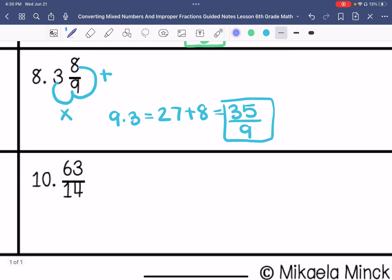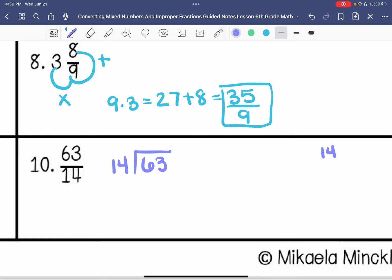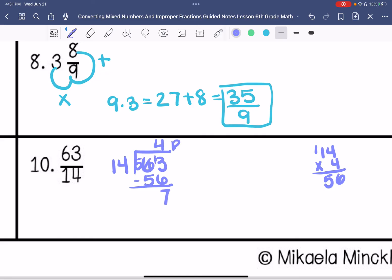Number 10, the last one — we're going to convert this to a mixed number. 14 goes into 63 four times with a remainder of 7. So this is 4 and 7/14. I can simplify this with a greatest common factor of 7, so this is 4 and 1/2.